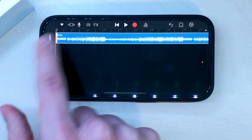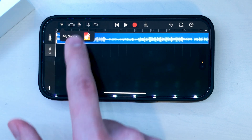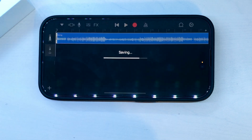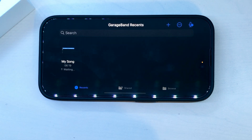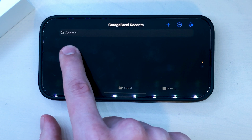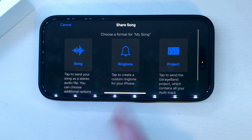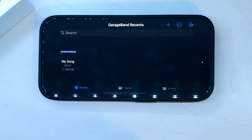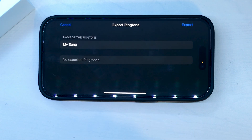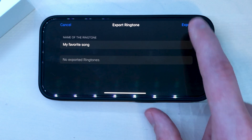Next, click the upside-down triangle on the top left, choose My Songs, tap and hold on the song that you made, click Share and choose Ringtone. Now, pick a name for your ringtone and export.